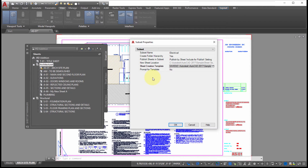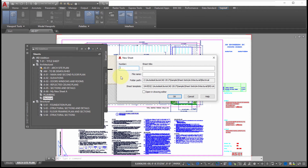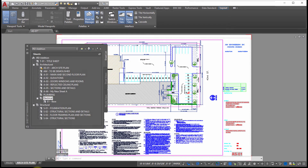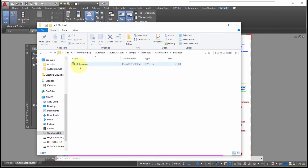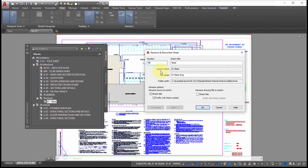Adding a new sheet to this subset, I'll call it E1 with the name 'Base,' click OK, and going back to Windows Explorer, notice it's created the new subfolder and in that subfolder is the new drawing. Back in the Sheet Set Manager, let's right-click and do a Rename and Renumber — perhaps this should really be E01 and the name should be 'Base Electrical Package.'